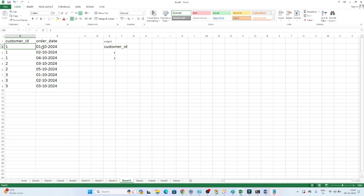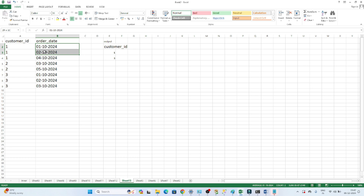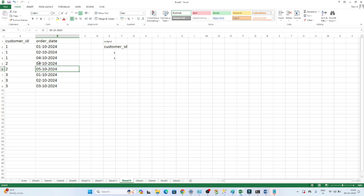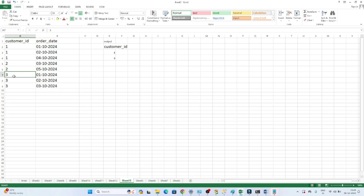Customer ID 1 ordered on 1st October and also on 2nd October - that means consecutive days. Customer ID 2 ordered on 3rd October but then on 5th October, skipping the 4th, so that is not consecutive. Customer ID 3 ordered on 1st and 2nd October, so that is also consecutive. So the expected output is customer IDs 1 and 3.